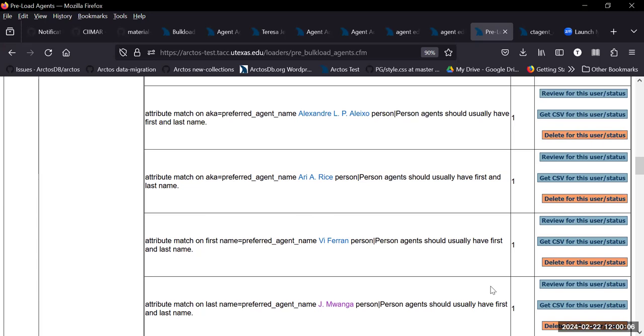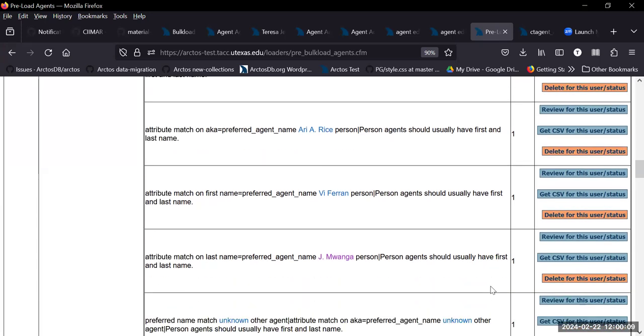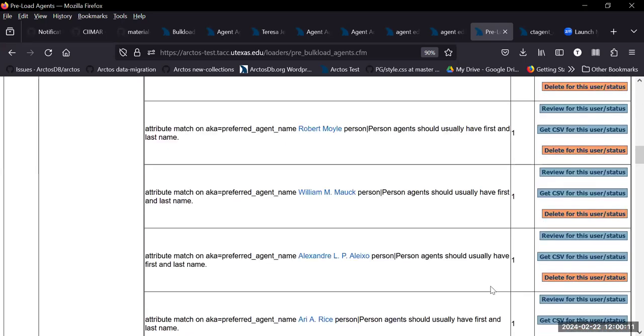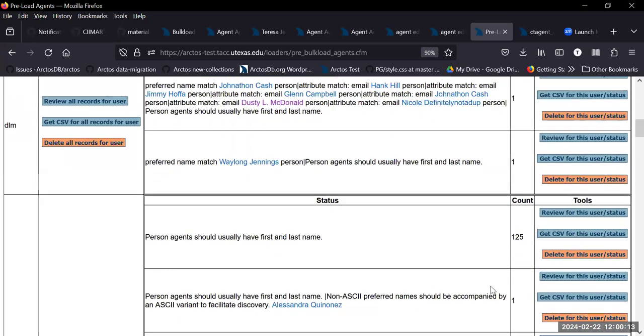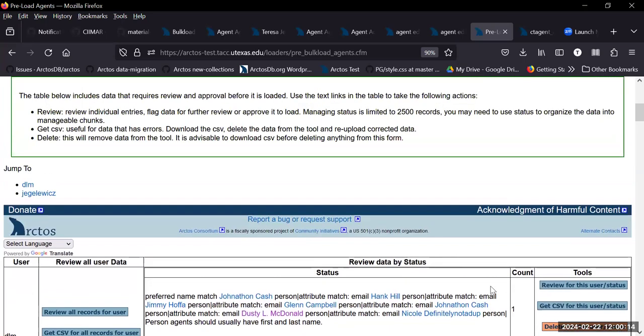So if people complain about the big red box when you're creating agents, even one by one — that's kind of what that's for too. That form really doesn't change.